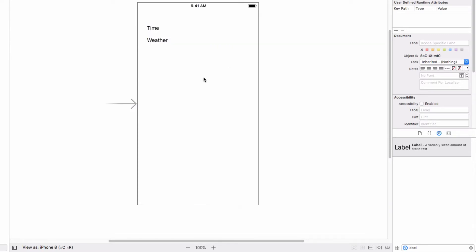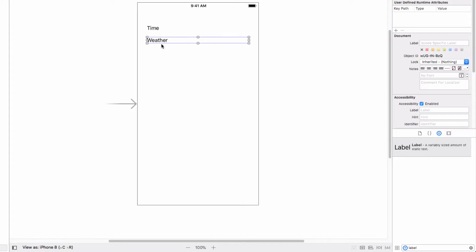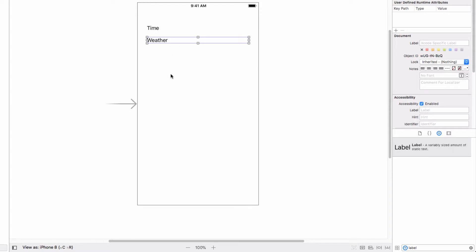Our goal is to use background fetch to do two things. The first is to simply get the time that the background fetch was run and set that label. The second is to actually call an API to get the weather for London and set this label to show the current weather and temperature. We'll get the time working first, then do the API integration.